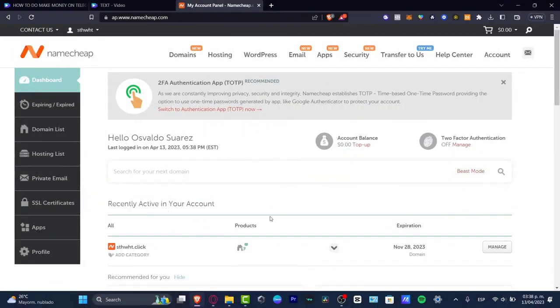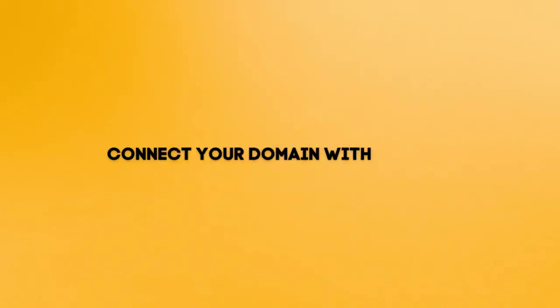Welcome guys, I'm going to be showing you how to connect an actual URL domain into your Shopify.